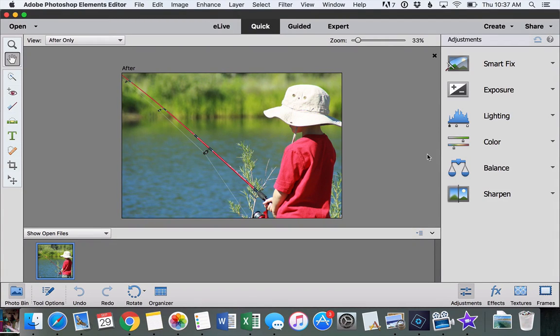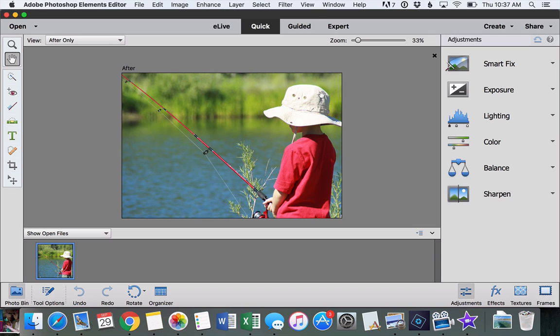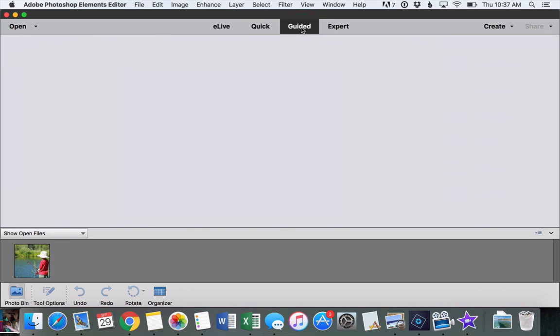I just wanted to show you one of the new guided edits available in Photoshop Elements 15. To look at all of the different guided edits, just open your photo and then click guided up at the top.